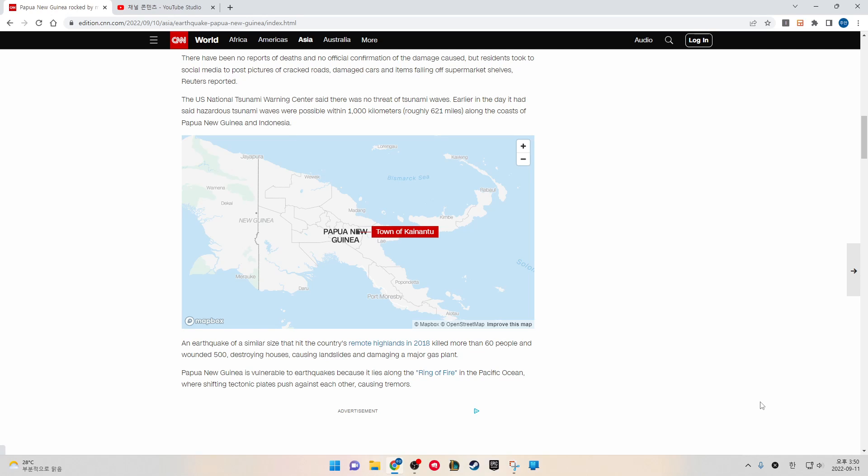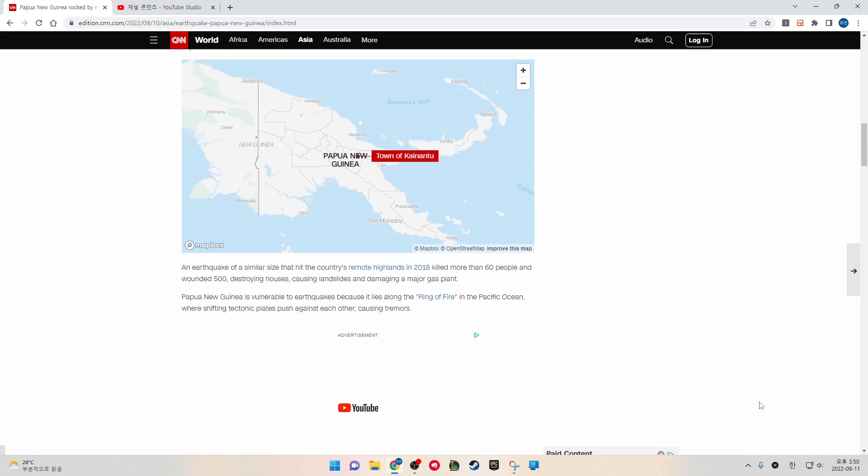Papua New Guinea is vulnerable to earthquakes because it lies along the Ring of Fire in the Pacific Ocean, where shifting tectonic plates push against each other, causing tremors.